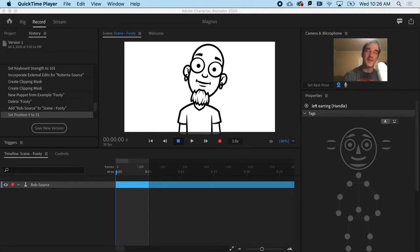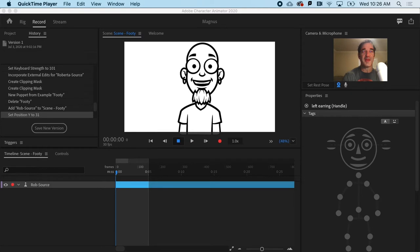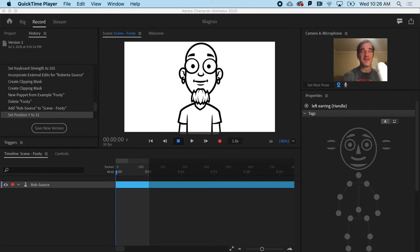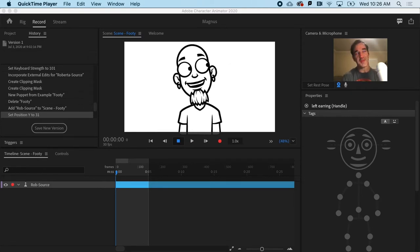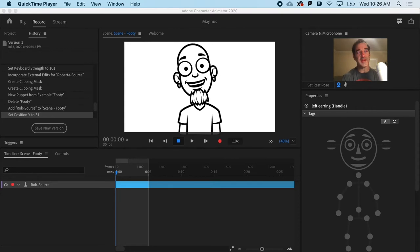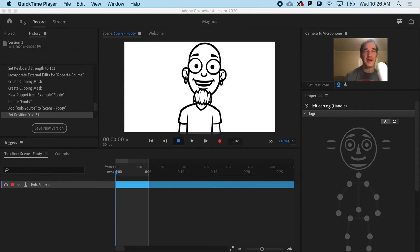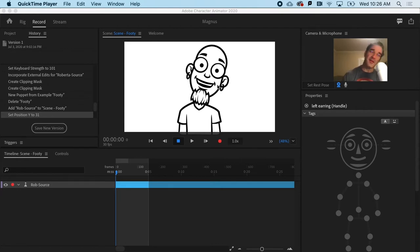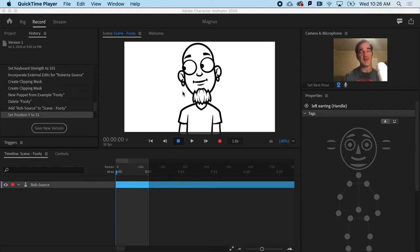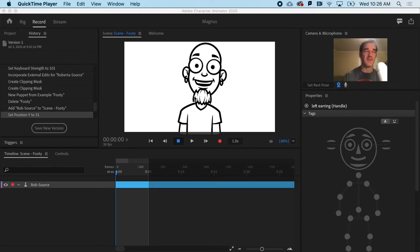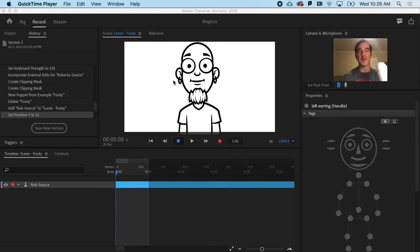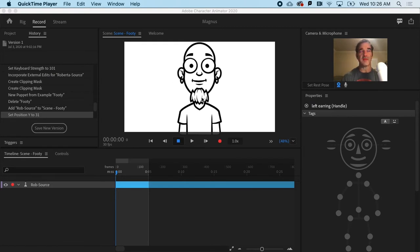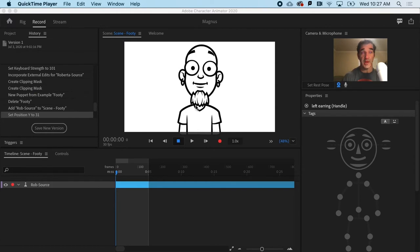Oftentimes what makes things feel alive is physics and what is called secondary motion. Right now, our man Rob has earrings that are stuck to his ears, as well as his goatee that feels very fixed. What we're going to do is make his earrings dangle and give his goatee a little sway.